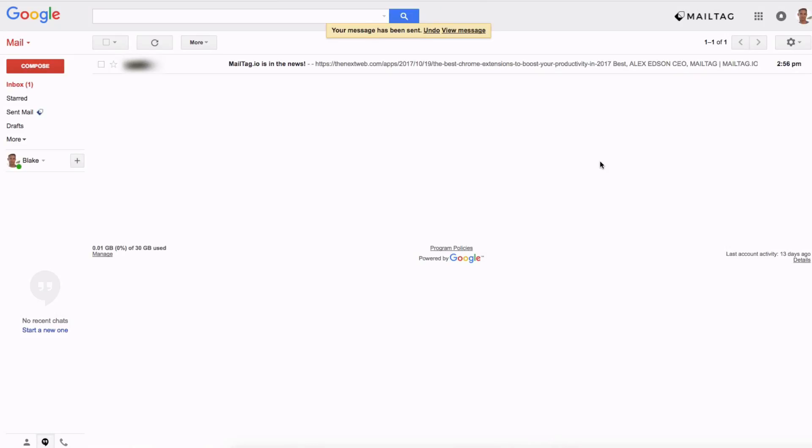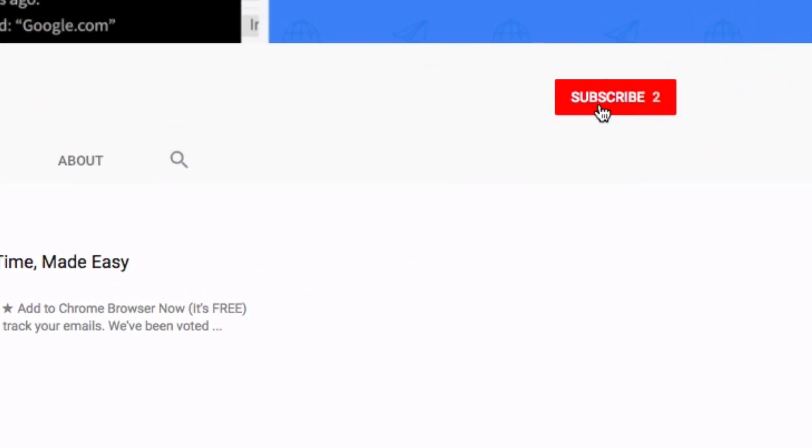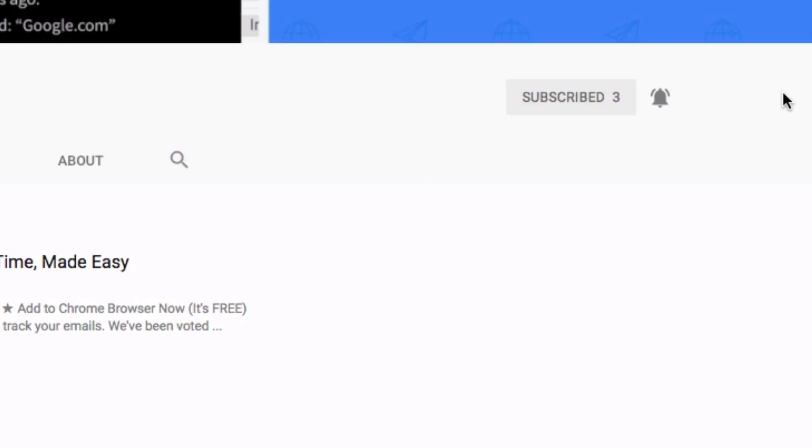And that is how you cancel an email after you click send. If you enjoyed this video be sure to hit the like button and subscribe to our YouTube channel for more cool tips and tricks just like this.